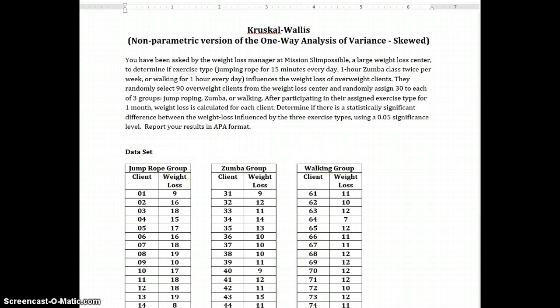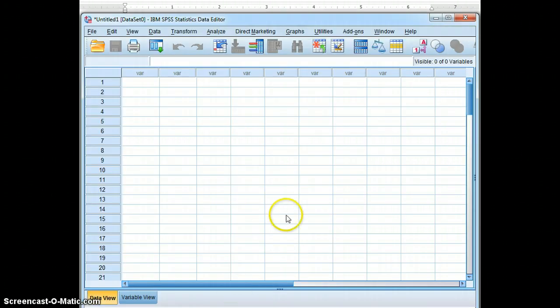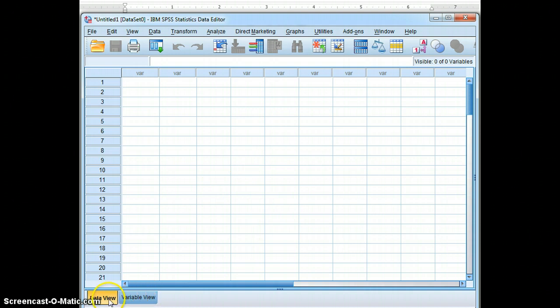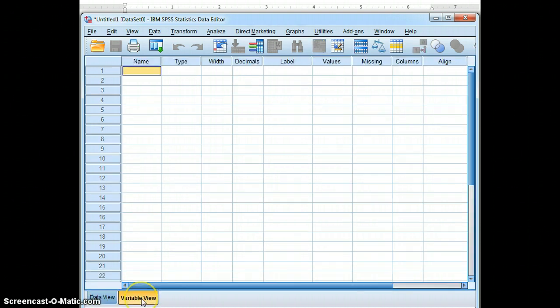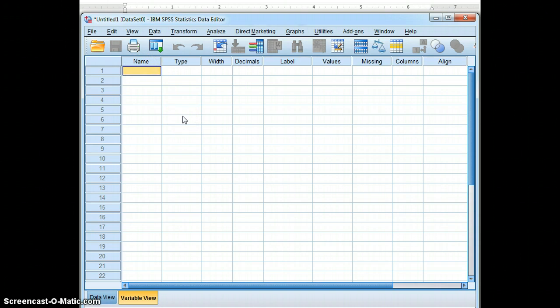So we will go to a blank SPSS file. Click on variable view. And type in the independent variable, which is exercise type.